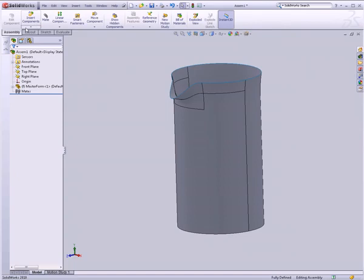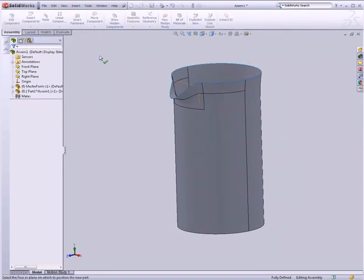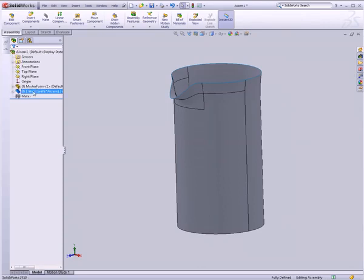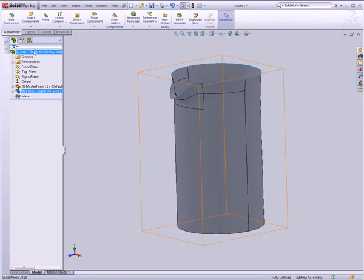Let's go ahead and create a new part. I'll say Insert Component, New Part. To select this part, you have to left-click in the viewport, and now we have a new part. I'm going to click on this part and rename it — we'll call it Glass Carafe. The name is in square brackets, which means this part is actually not saved outside of the assembly. Right now it's a part of the assembly document, and we don't want that.